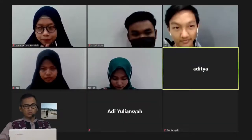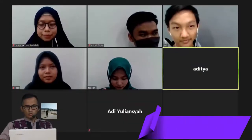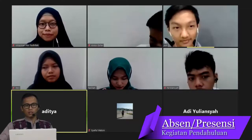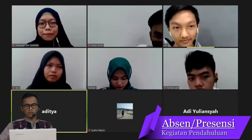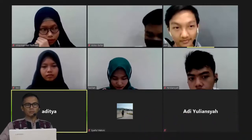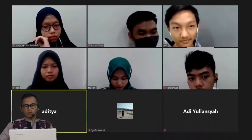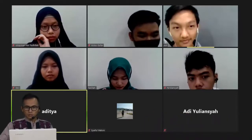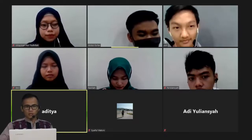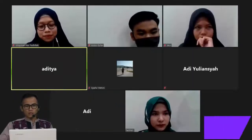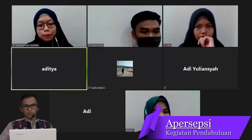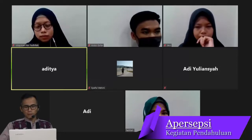Baik, doa selesai. Sebelumnya saya akan coba absen ya, karena di aplikasi kalian itu sudah include ada absensinya juga selain materi. Abdullah Ghafar? Hadir. Oke, hadir.